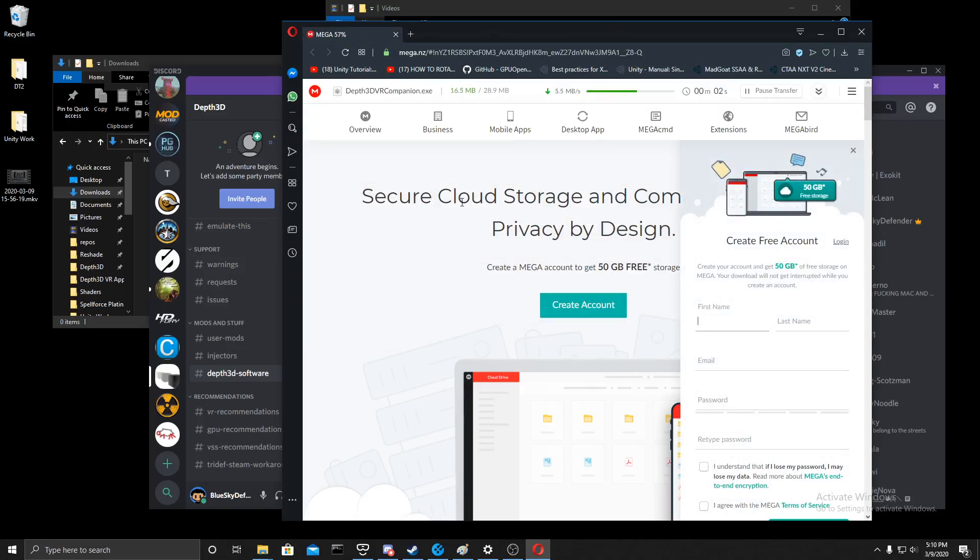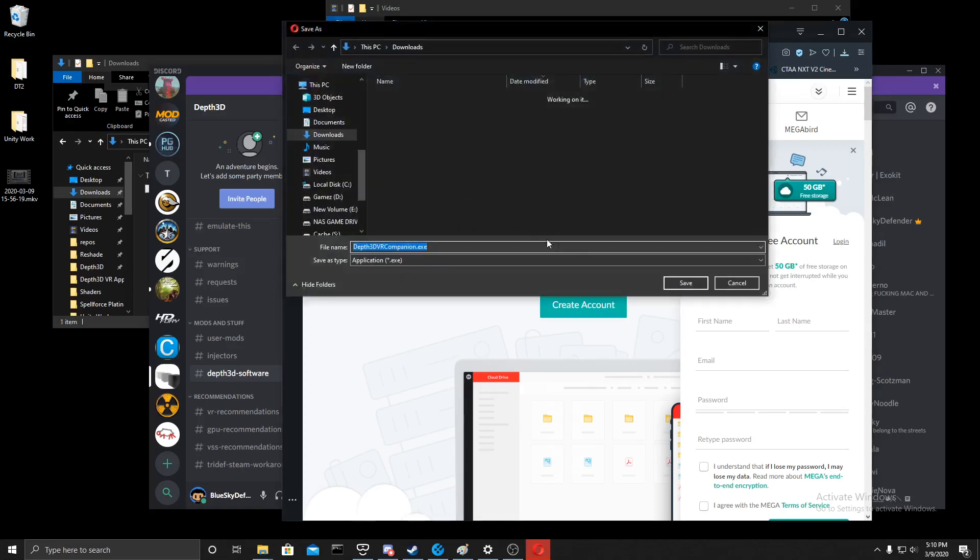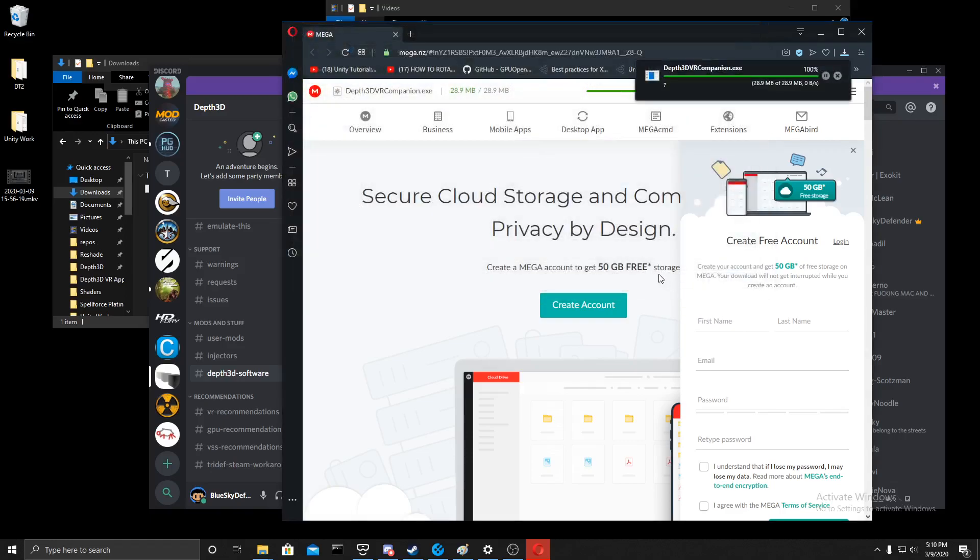This application is actually a pretty small application and should not take that much space. Right now, some of the limitations for this application are you can't have a completely unlocked framerate. It depends how much your computer can actually take.